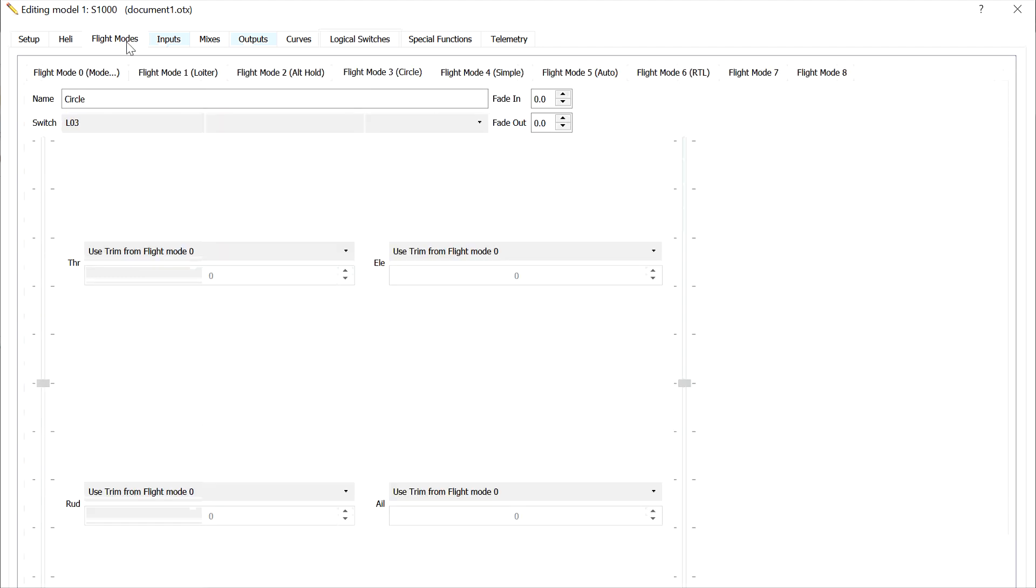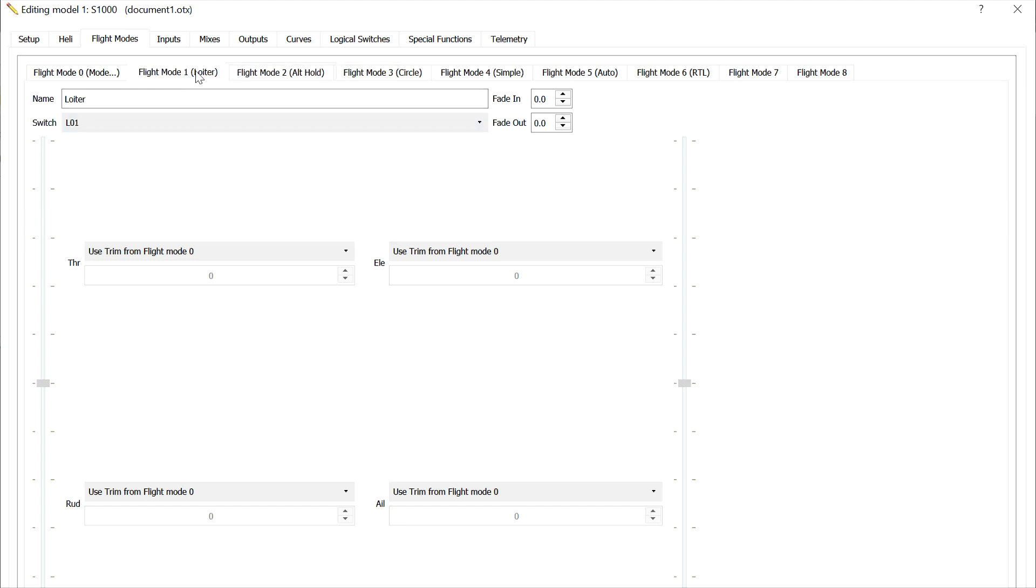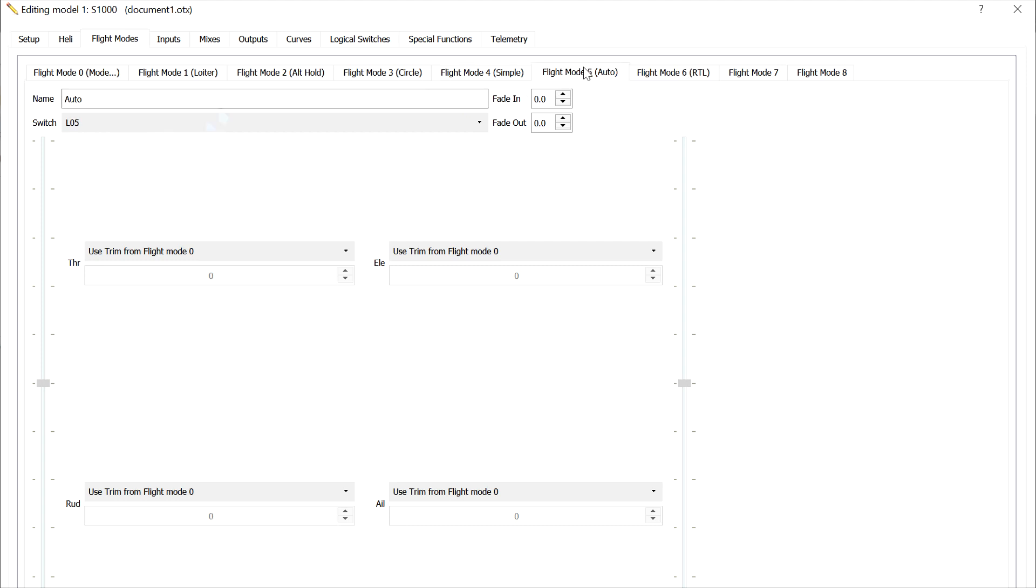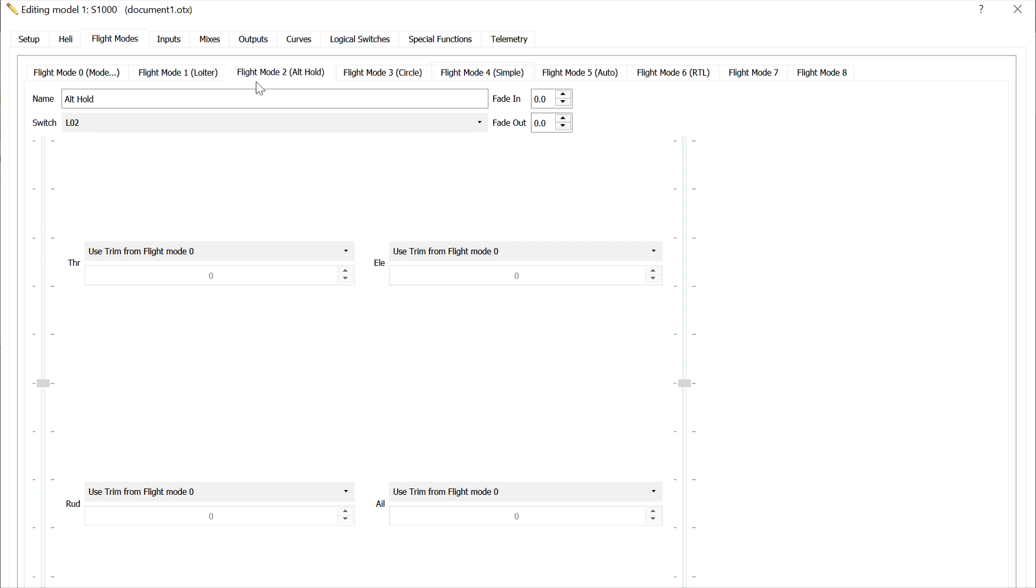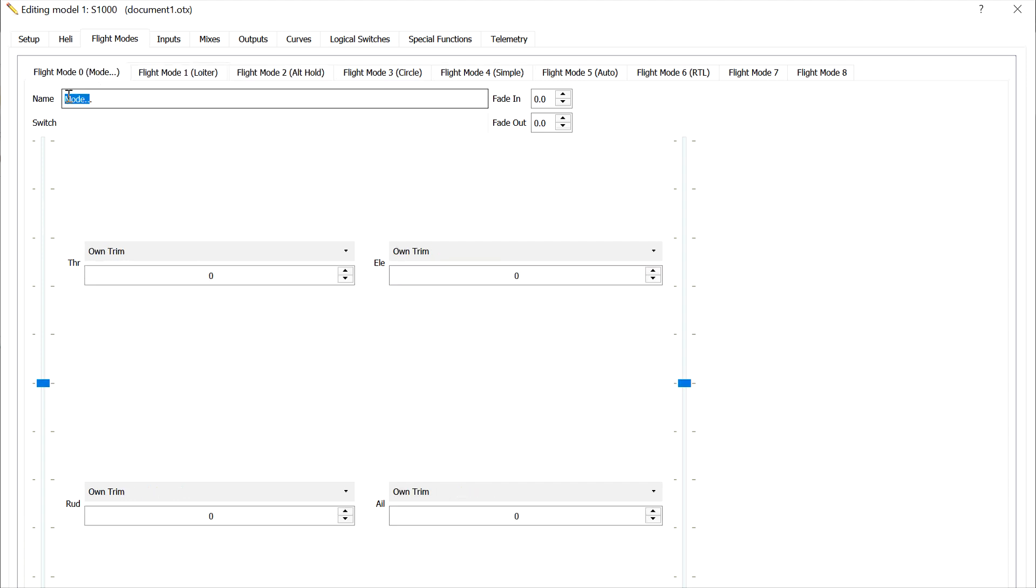Now these logical switches, you saw a hint earlier that these are what is going to be the switch that activates our flight controls. So, put those in there. Six is going to be return to launch. Five is going to be auto. Four is simple, which is also called course lock for some people. Circle, what did I say, is simple, circle, altitude hold, and loiter. Now the mode, remember, is the in-between switches.